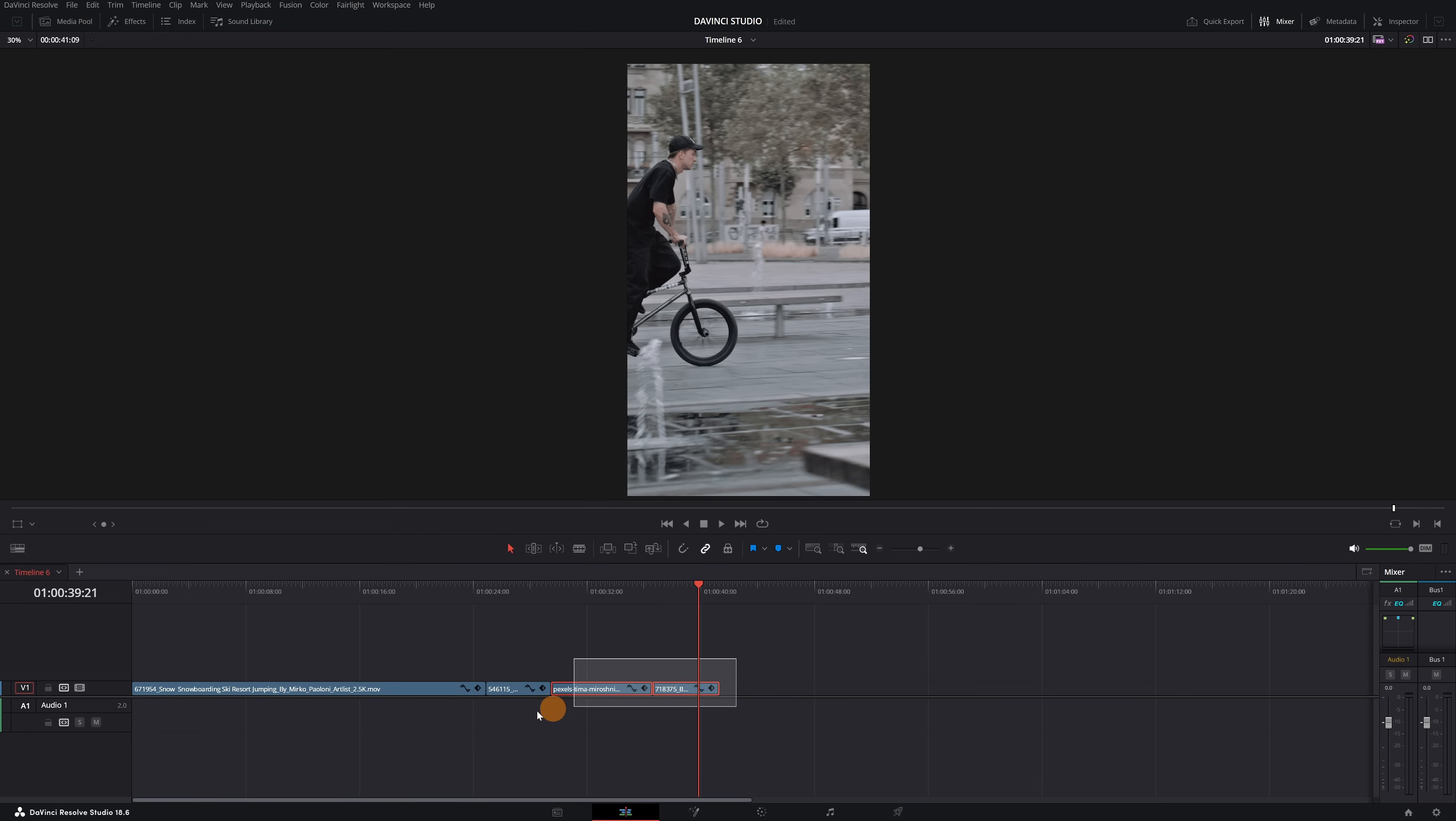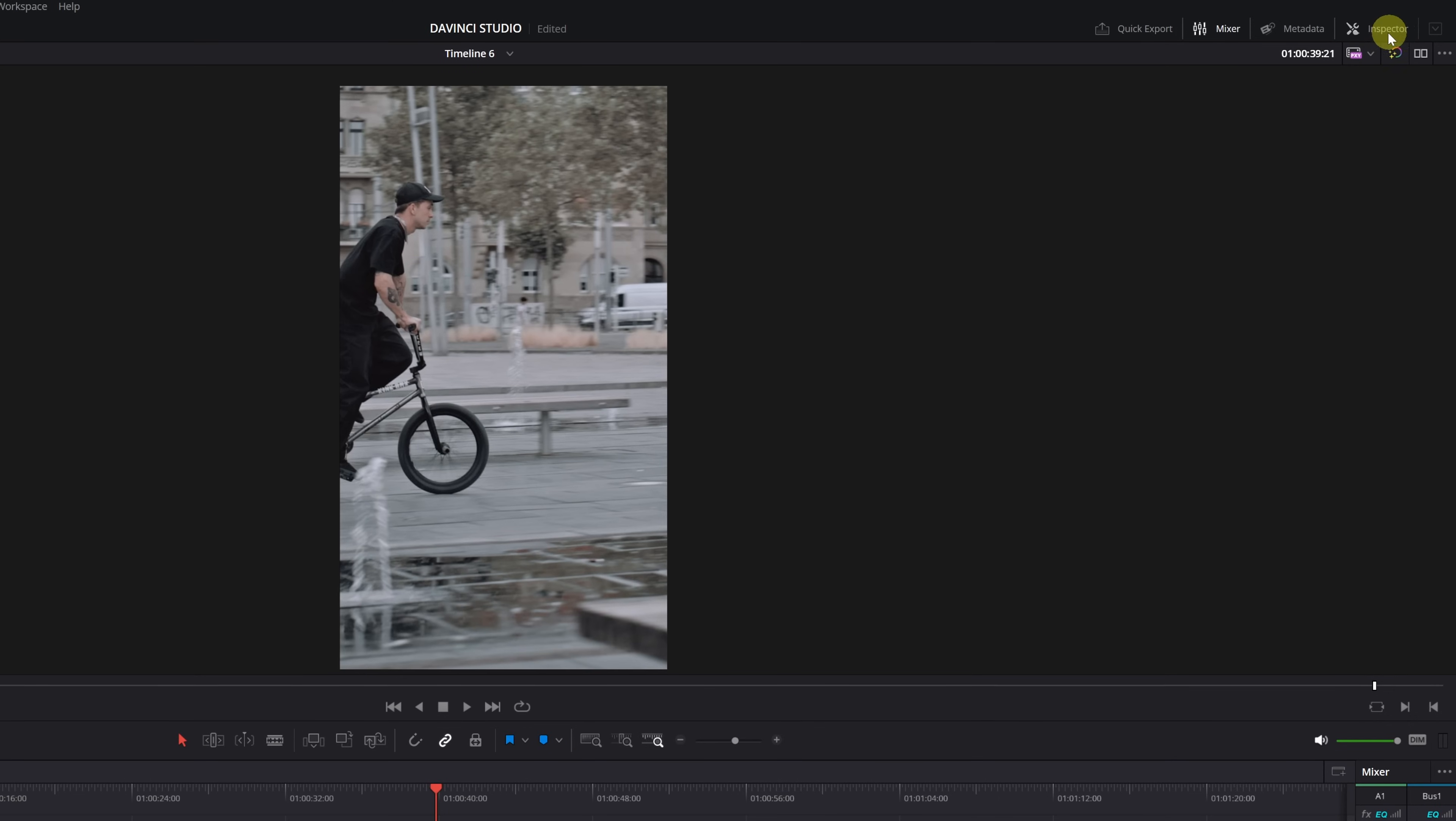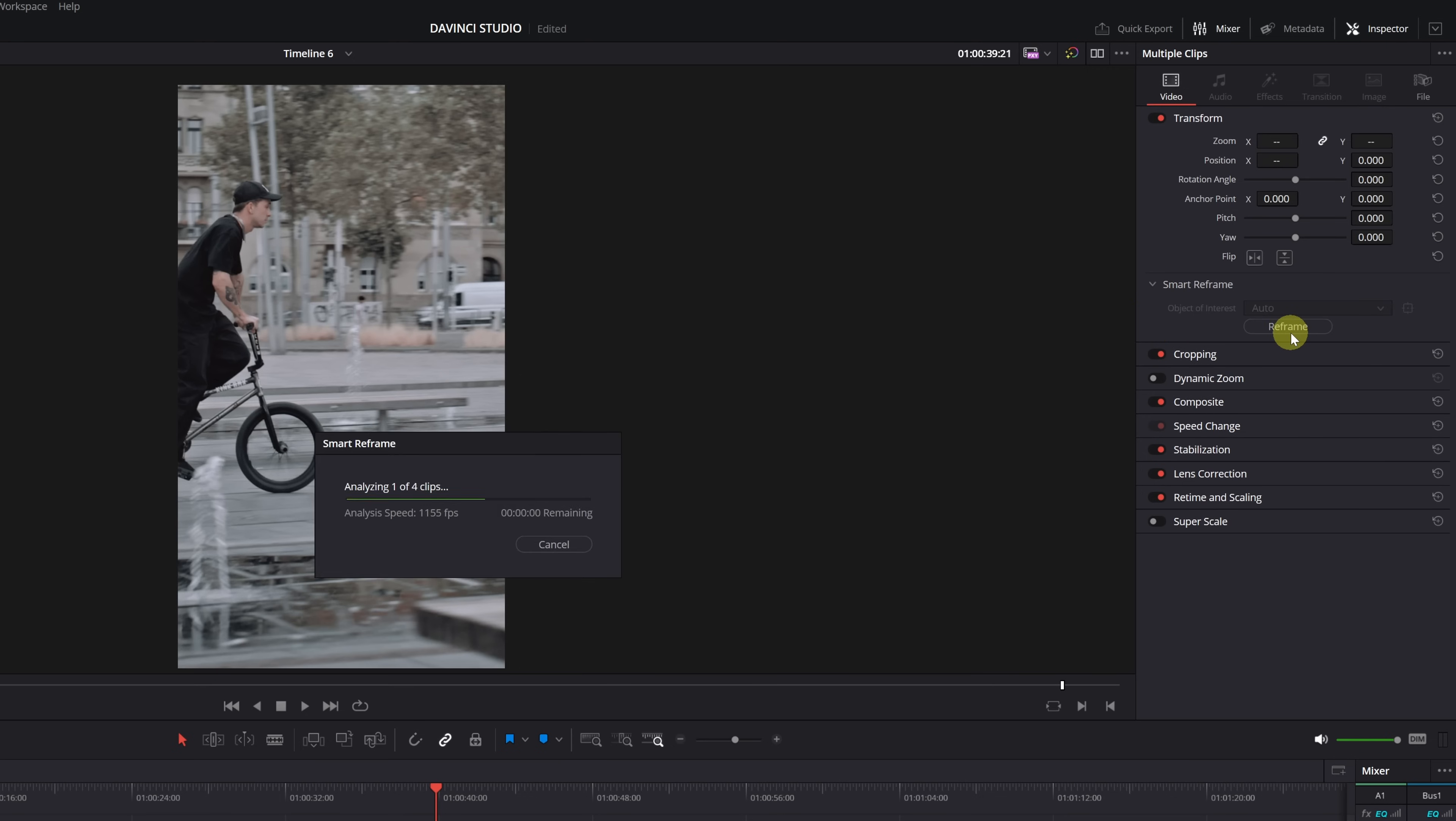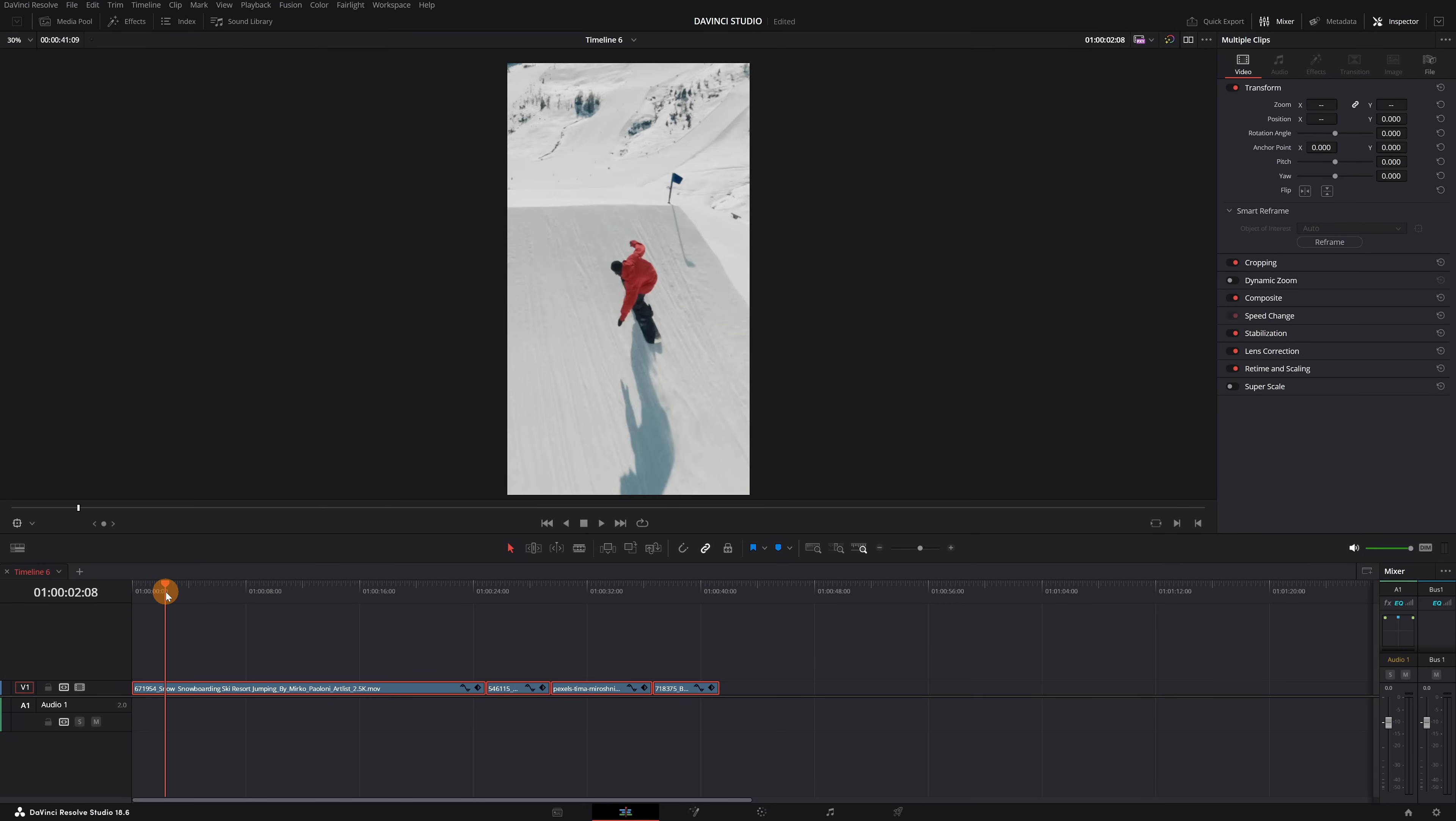Select all the clips on the timeline that you want to reframe. Then, go to the Inspector panel. In the Transform section, expand the Smart Reframe function. Now, simply click on Reframe, and you'll have your video perfectly reframed in the vertical format for uploading to social media.